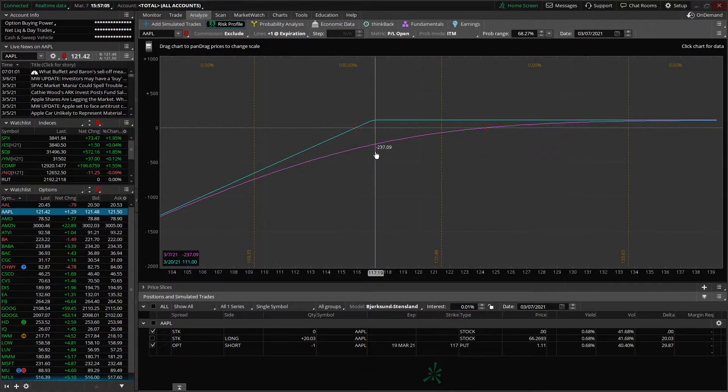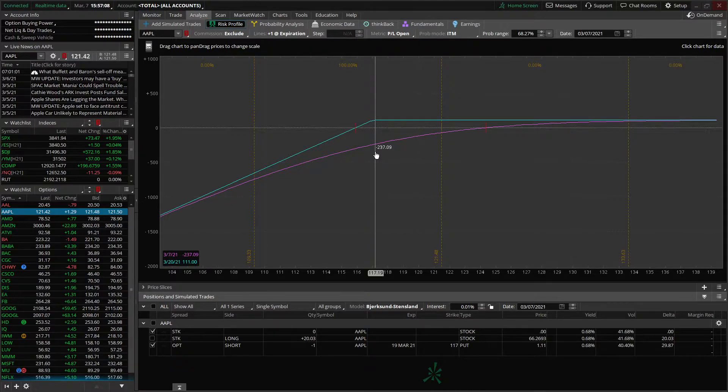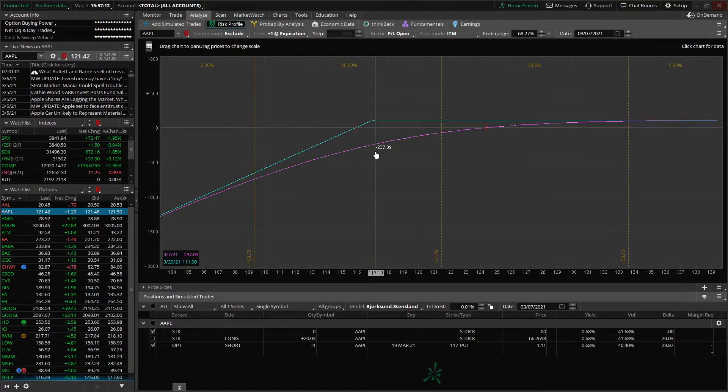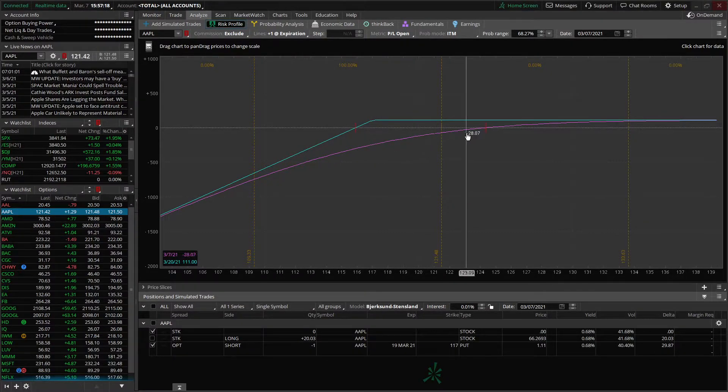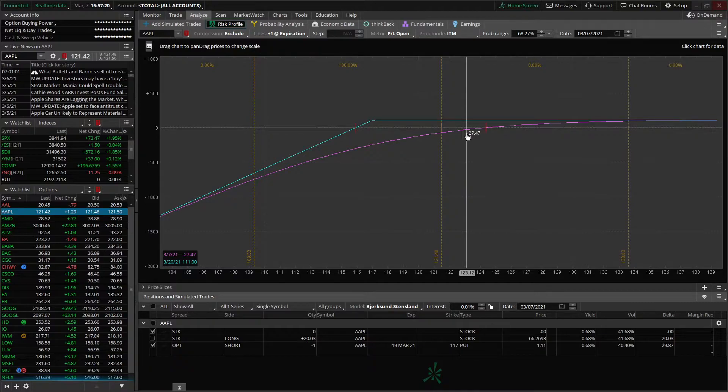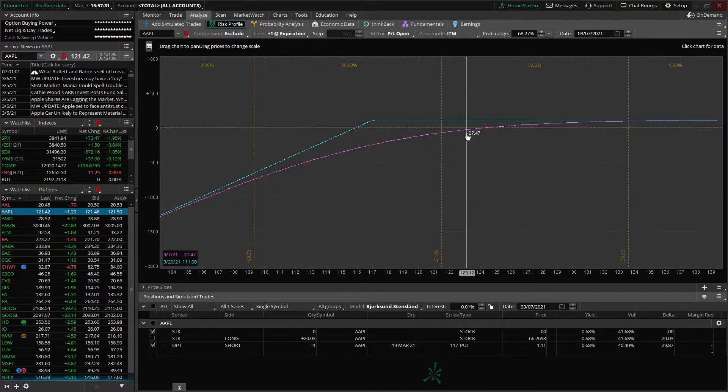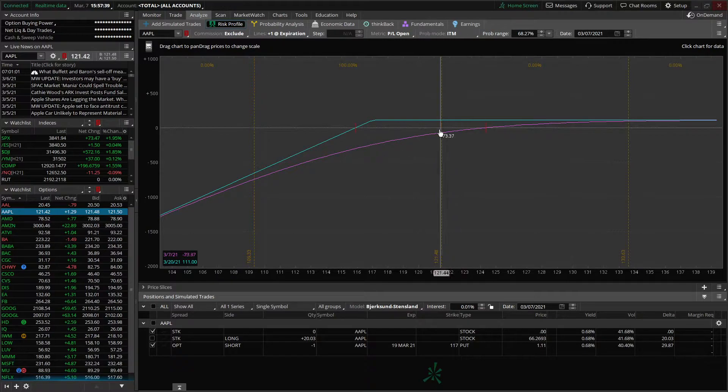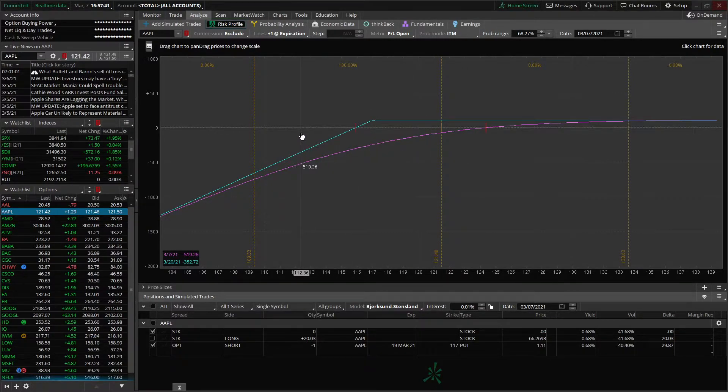The purple right above it is telling us that on March the 7th of 2021, if Apple were at 117.19, we'd actually be down $237.09 on this trade. Moving our mouse left to right actually adjusts those numbers for us, so we don't have to do the math. We can see that my mouse is currently at 123.12 and on the date of expiration, we're still at max profit $111. But today, if that were to happen, if Apple were to go up to 123.12, we'd only be down $27 on this trade.